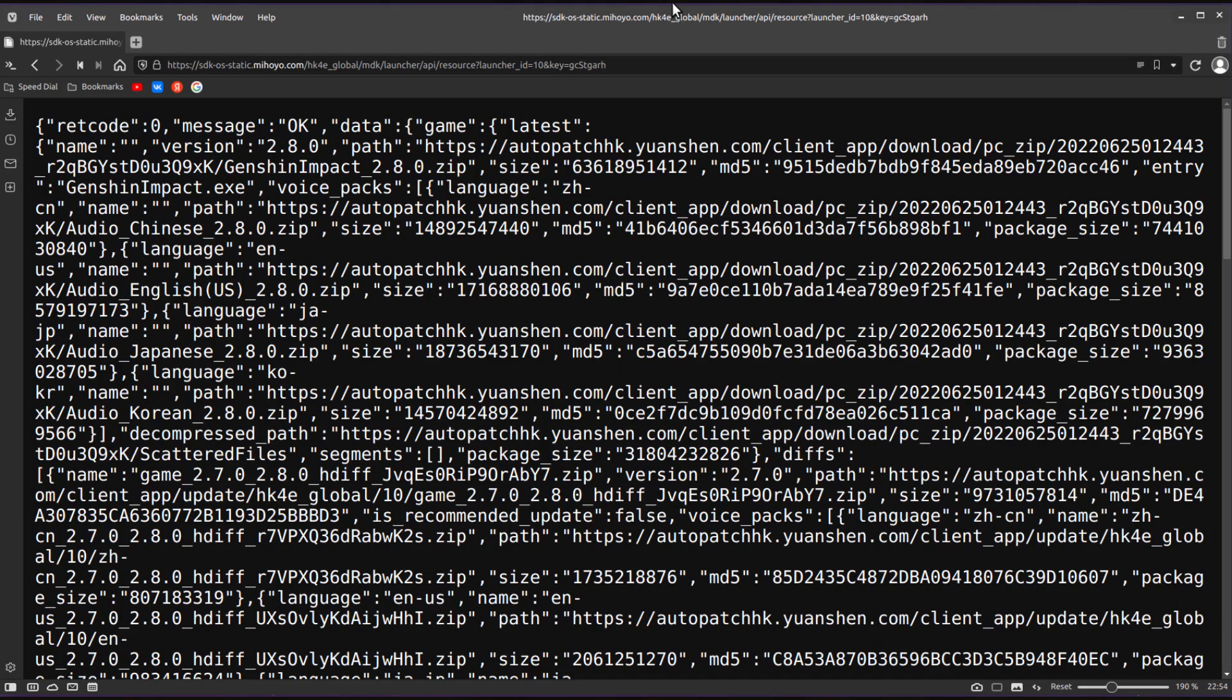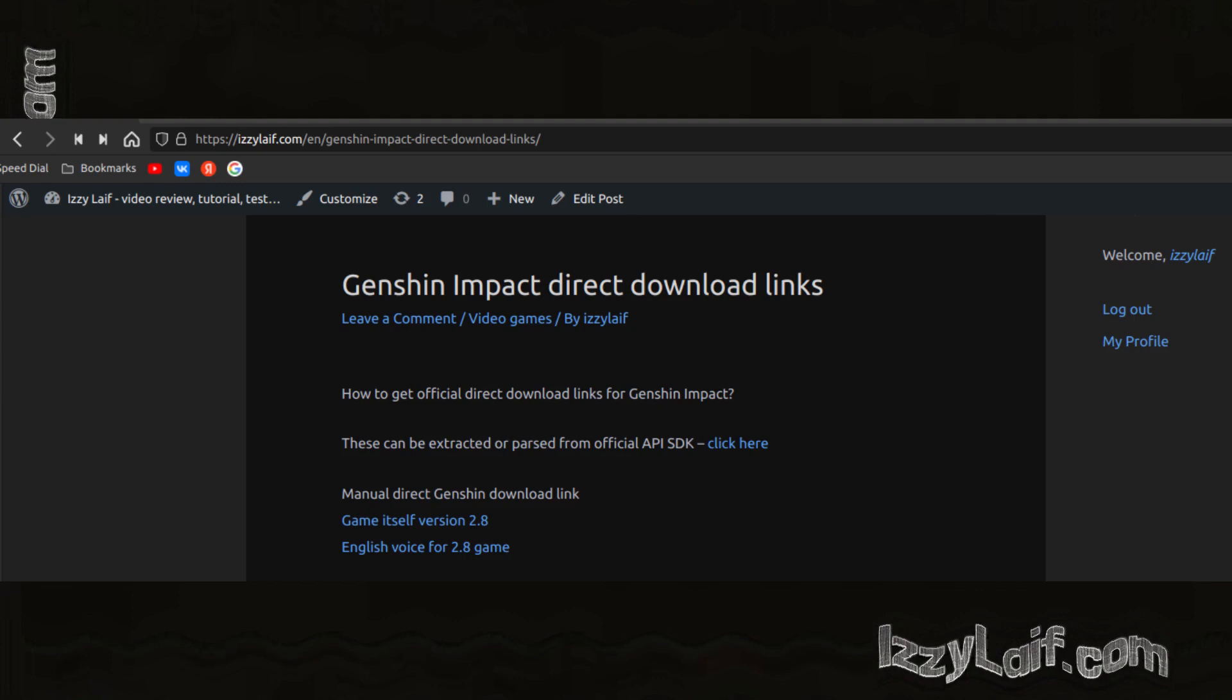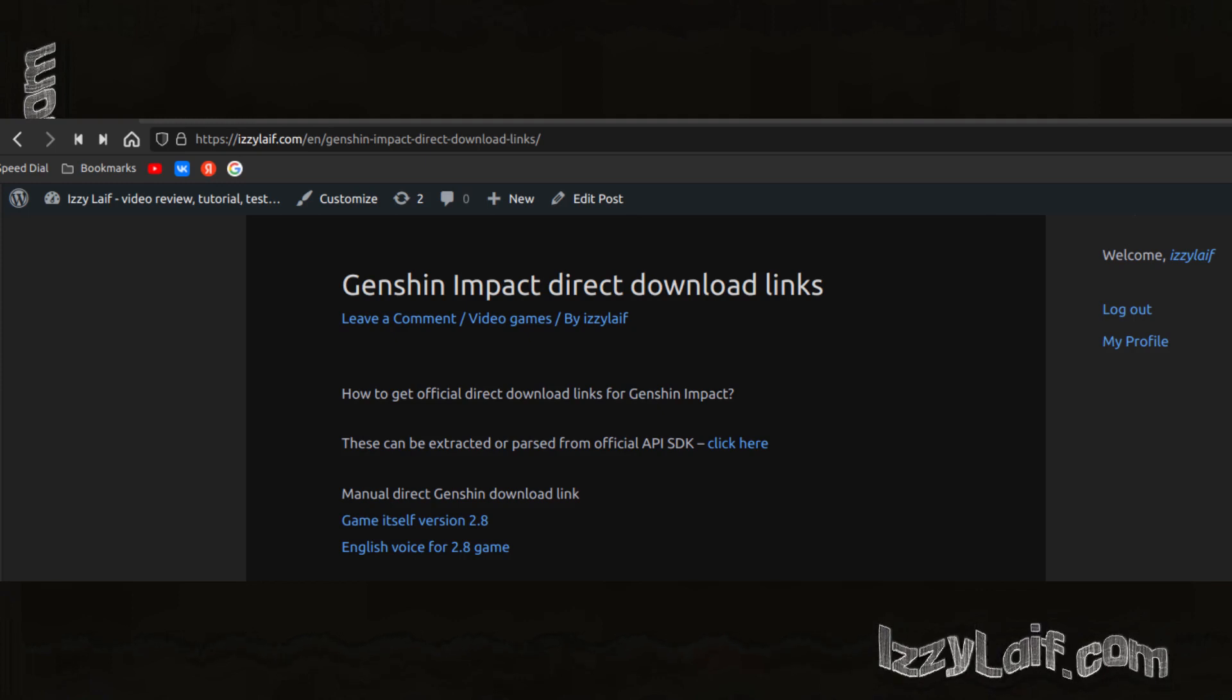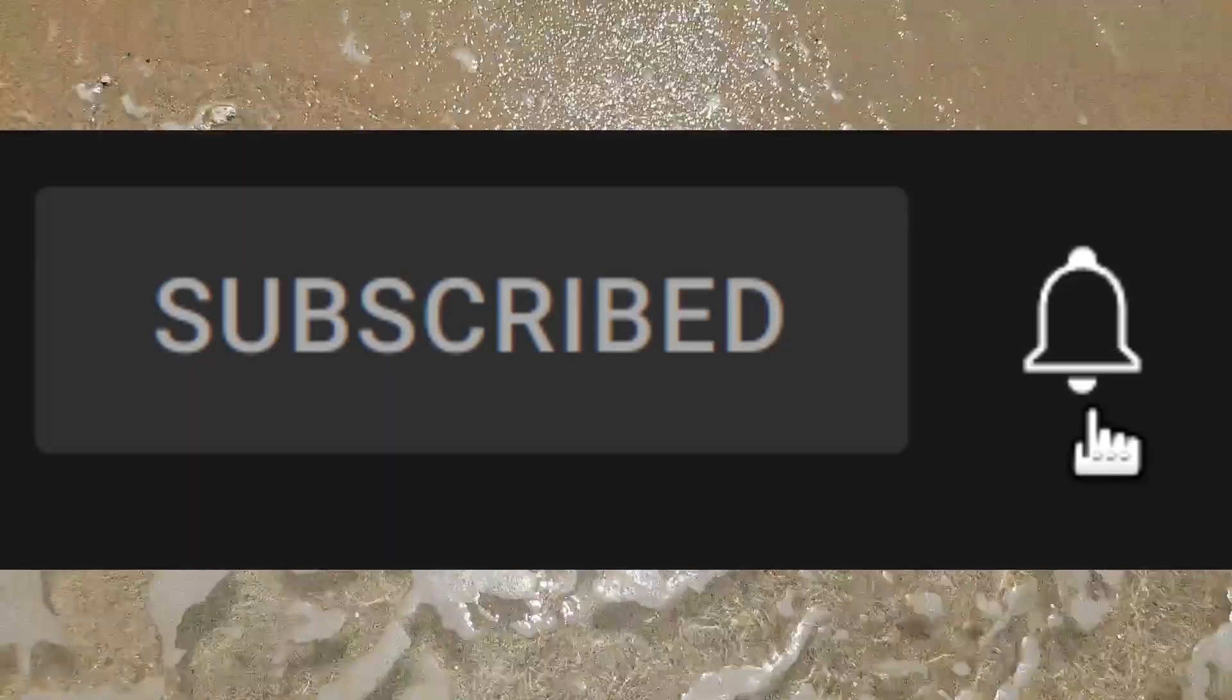So this is the way how you can get Genshin Impact direct download links yourself. You can find all the locations mentioned in this video by following the link in the description. Like, subscribe, thanks.